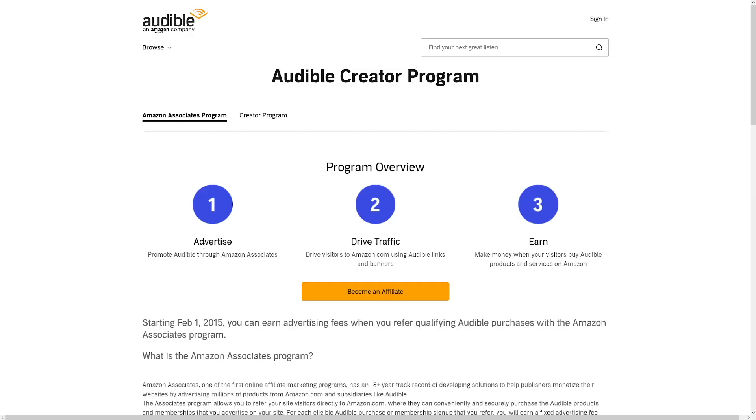It doesn't have to be a blog — it can be anything at all. I'm going to show you a few ways to drive traffic to your affiliate link. Let's get to the basics: you have to advertise. You have to make an account on Amazon Associates. That's easy — just an Amazon account and you'll be accepted — but you have to have a traffic source first, so think about what that should be.